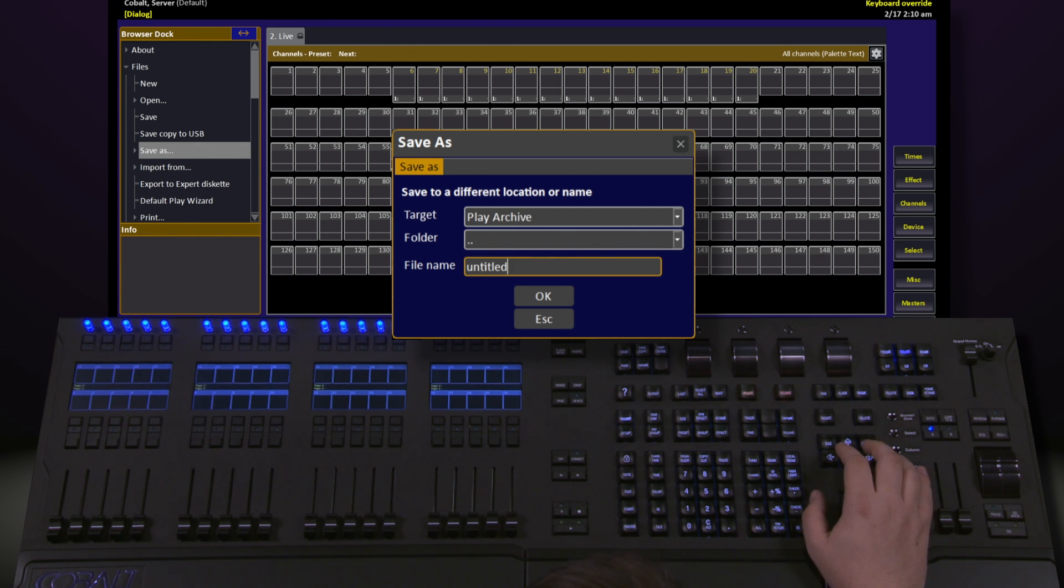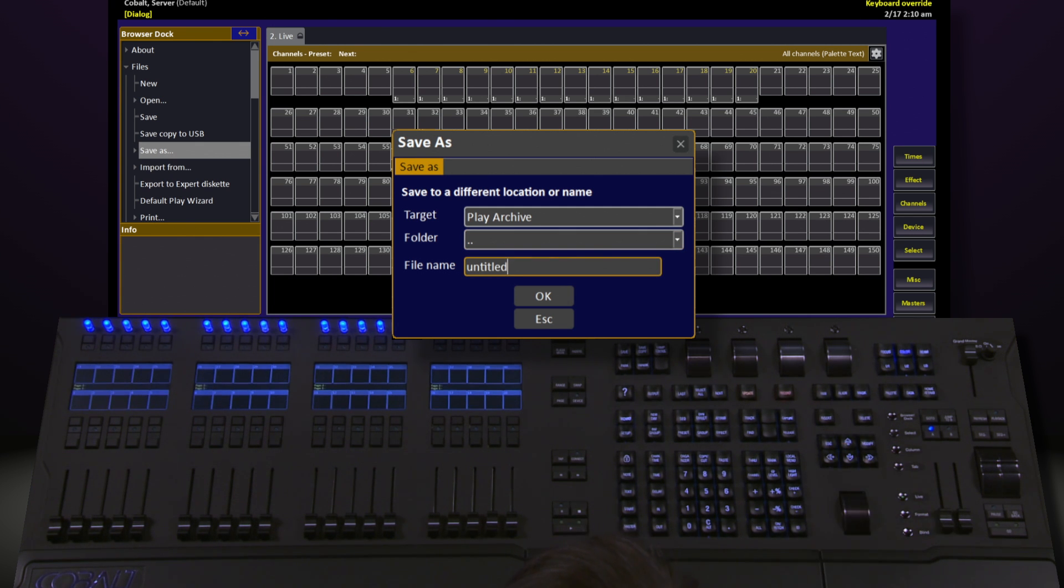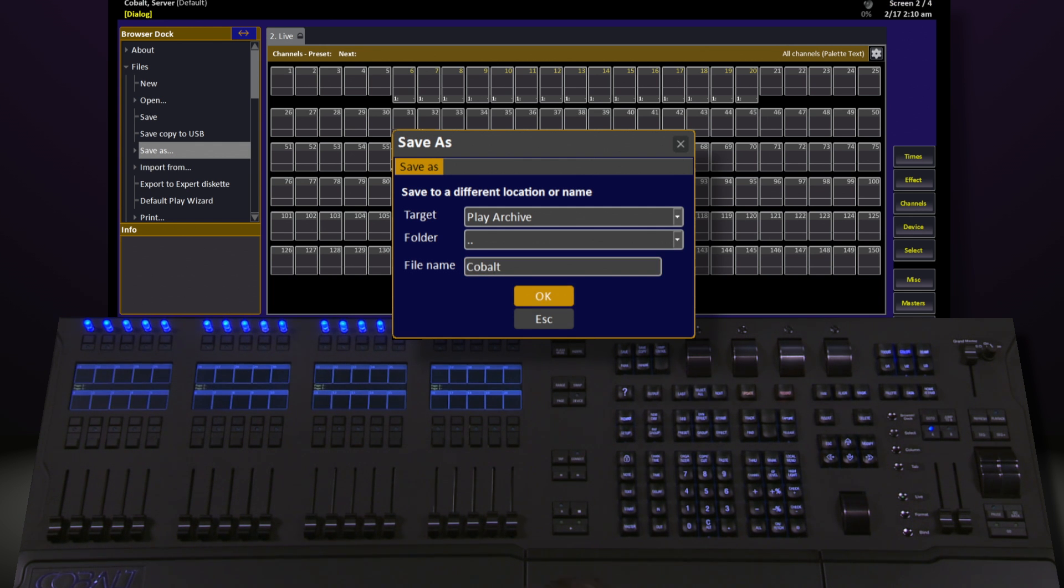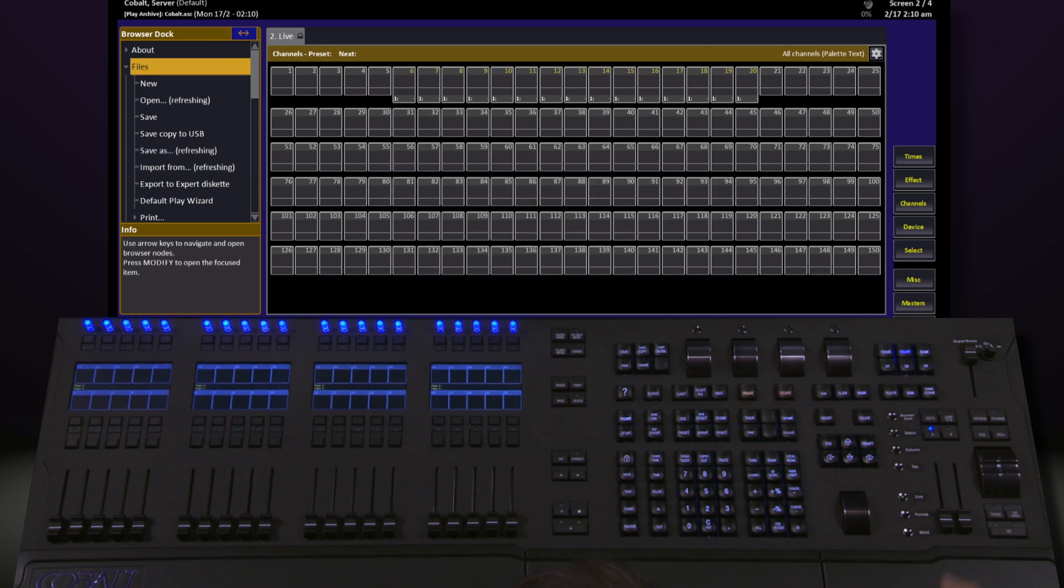But most importantly, we have to give it a name. Once we navigate down to File Name, we can use our keyboard to type in a particular name. Try to keep this as simple and familiar as possible. Once we're done, navigate down to OK and hit Modify.